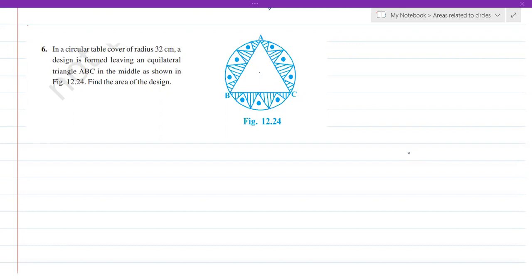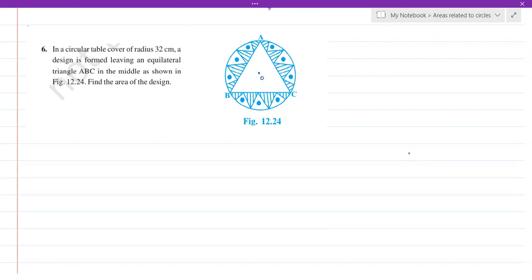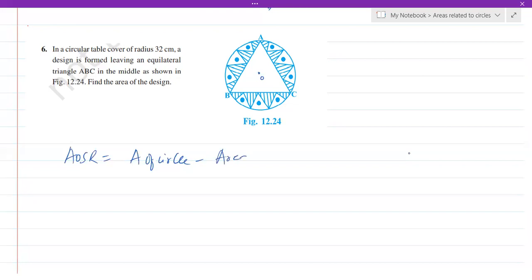Let's say O is the center of the circle. Since ABC is an equilateral triangle, each side AB, BC, and AC will be equal. AB, AC, and BC are all chords of the circle. If the chords are equal, the angles formed at the center will also be equal. We discuss this because to find the area of the shaded region: area of shaded region equals area of the circle minus area of the equilateral triangle.